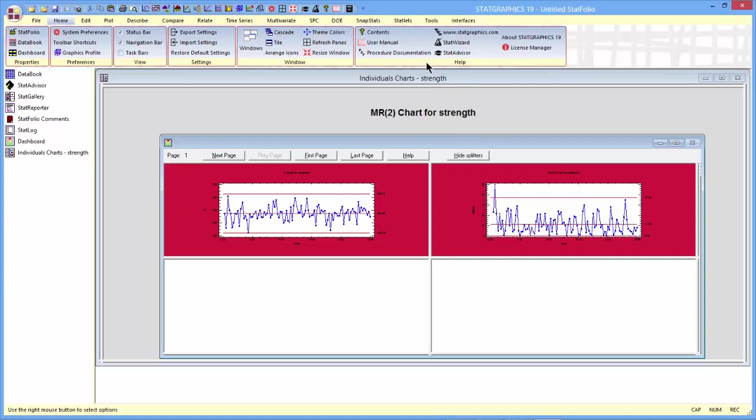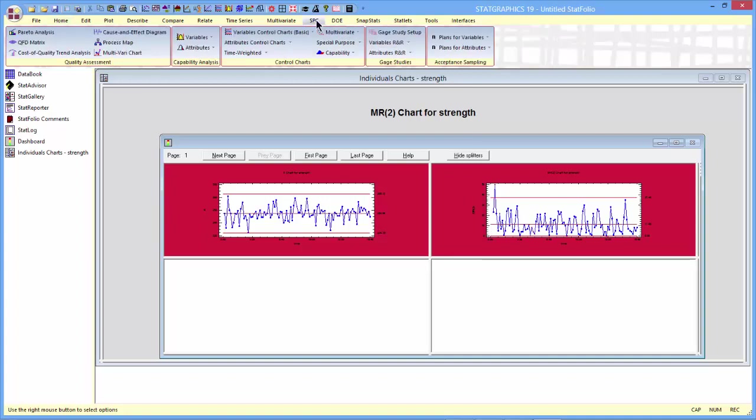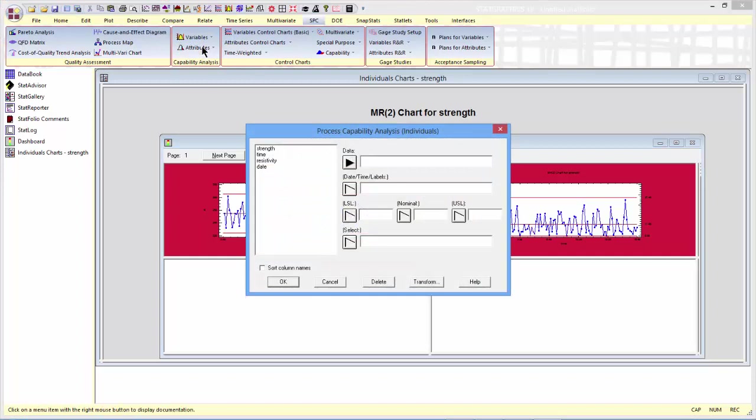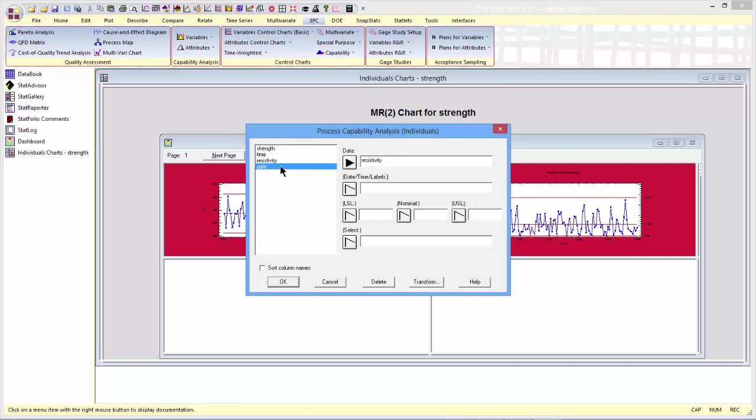Now let's go ahead and do a capability analysis on resistivity. Again we'll go to SPC, this time to capability analysis, variables, individuals. The data are in the column called resistivity. They've been sampled once per day. In the case of resistivity, there's an upper specification limit of 600.